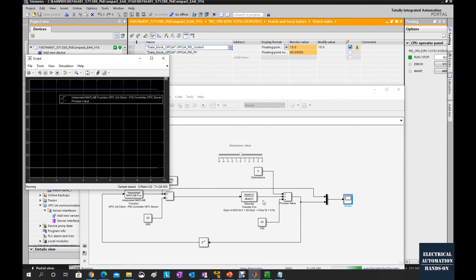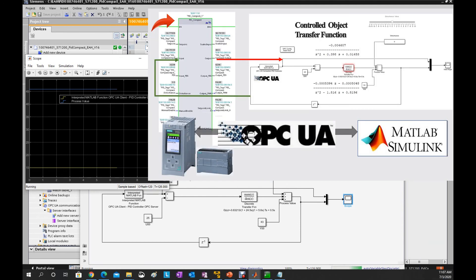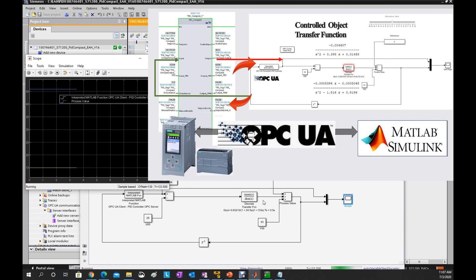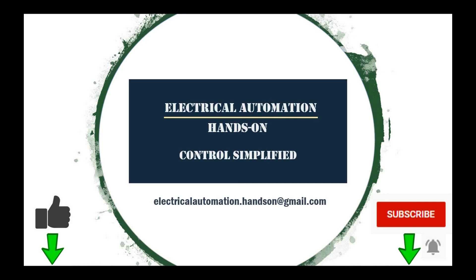In the next video, I will connect this MATLAB output and the process feedback to the PID controller — that is the PID Compact block — inside the PLC, and use PID control on this simulated process. See you in the next video. Thank you for watching. If you like this video, please give a thumbs up. If you want to watch more videos on my channel, please subscribe and hit the bell.